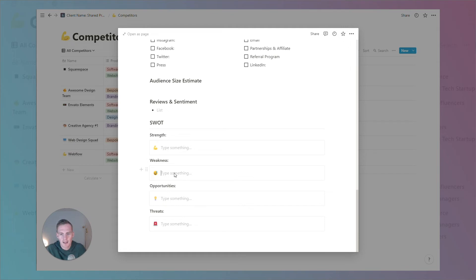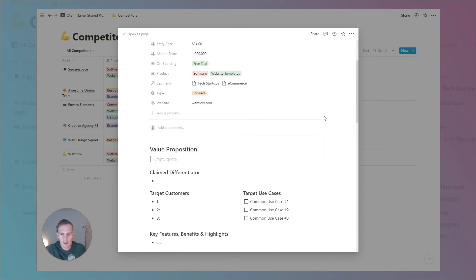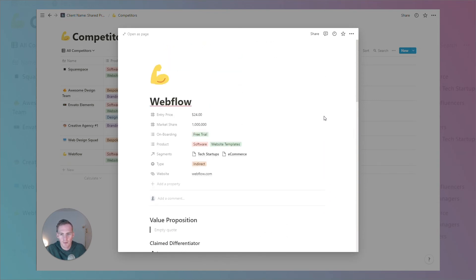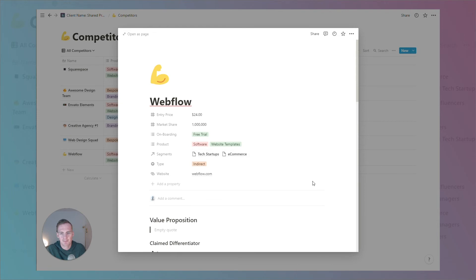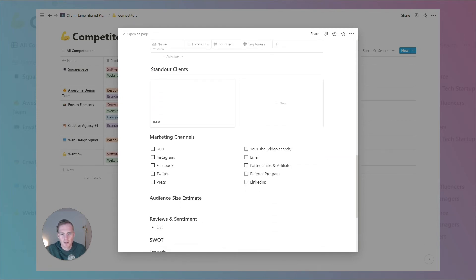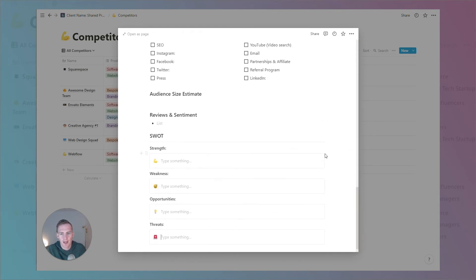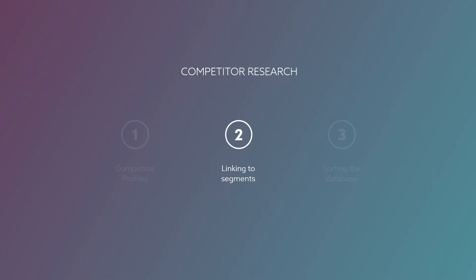We can add any customer reviews or sentiment, and there's a SWOT analysis at the bottom where we can give a statement for each of the four areas. That's a very quick walkthrough of the competitive profile template. You can of course add or take away anything that makes sense for how you're using this database.